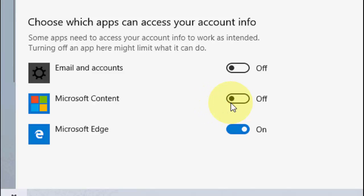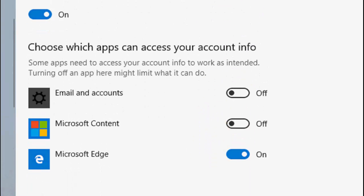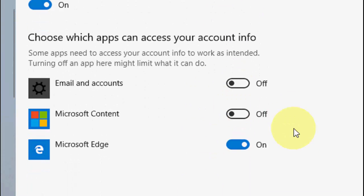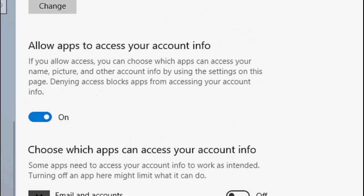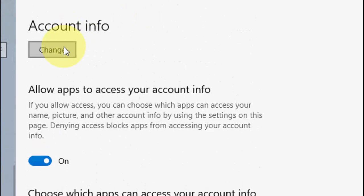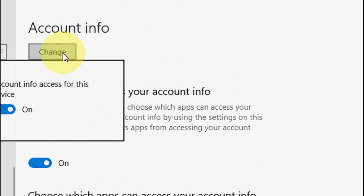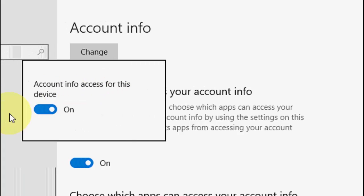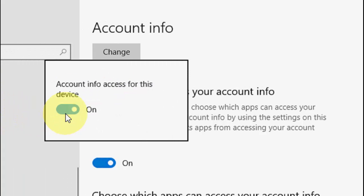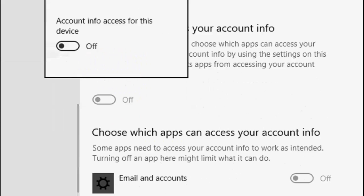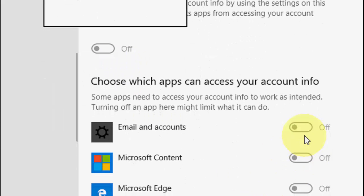So you can do one by one, or you can disable your account to your entire PC. That's it, this is simple. This is for the entire device, and here you can control one by one.